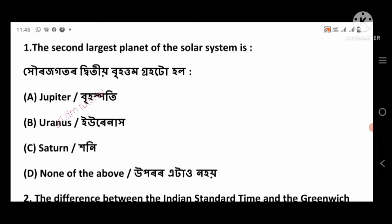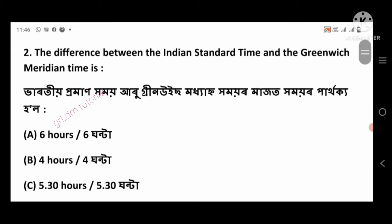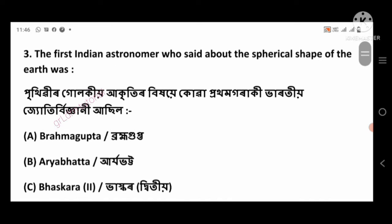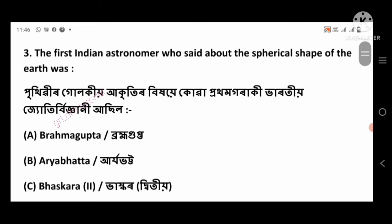Question 1: The second largest planet of the solar system. Question 2: The difference between the Indian Standard Time and the Greenwich Meridian Time. Question 3: The first Indian astronomer who said about the spherical shape of the earth was.